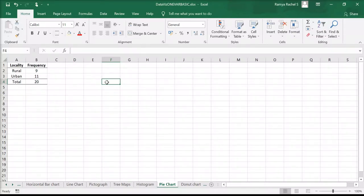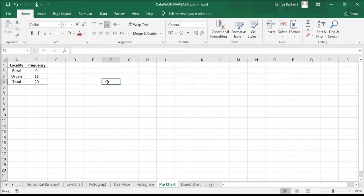Let's look at how to make pie charts in Excel. Here we have the locality of residents of 20 individuals. Now to create the pie chart, first select the data.